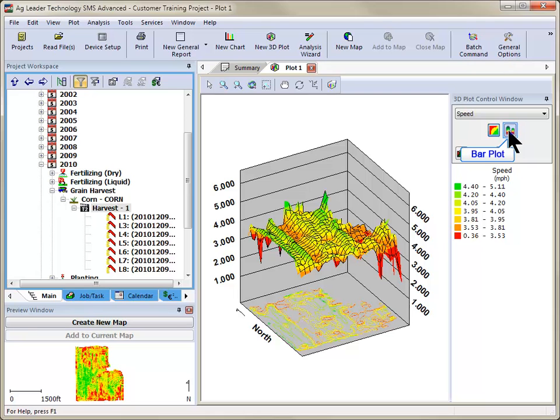You can also display the data as a bar plot, where each gridded cell represents a bar with a vertical height based on the selected attribute to plot.